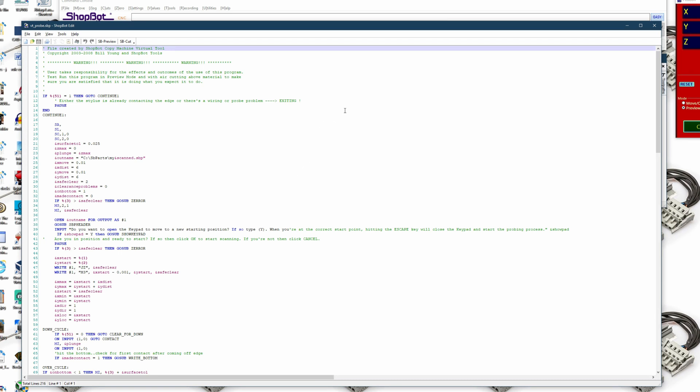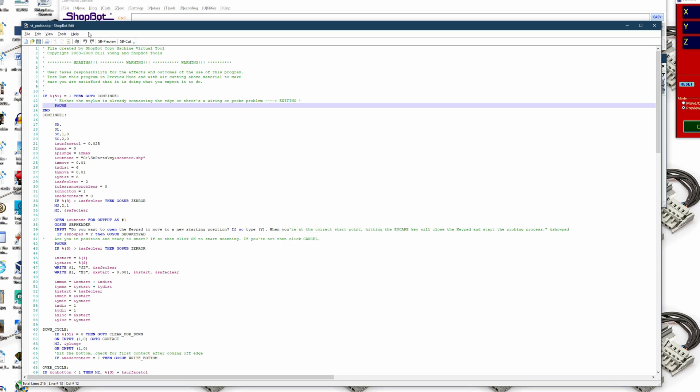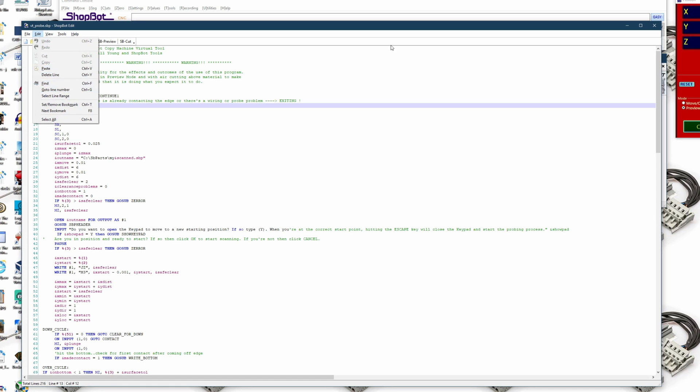We can perform a Control+F or we can also go to Edit, Find to get that search.